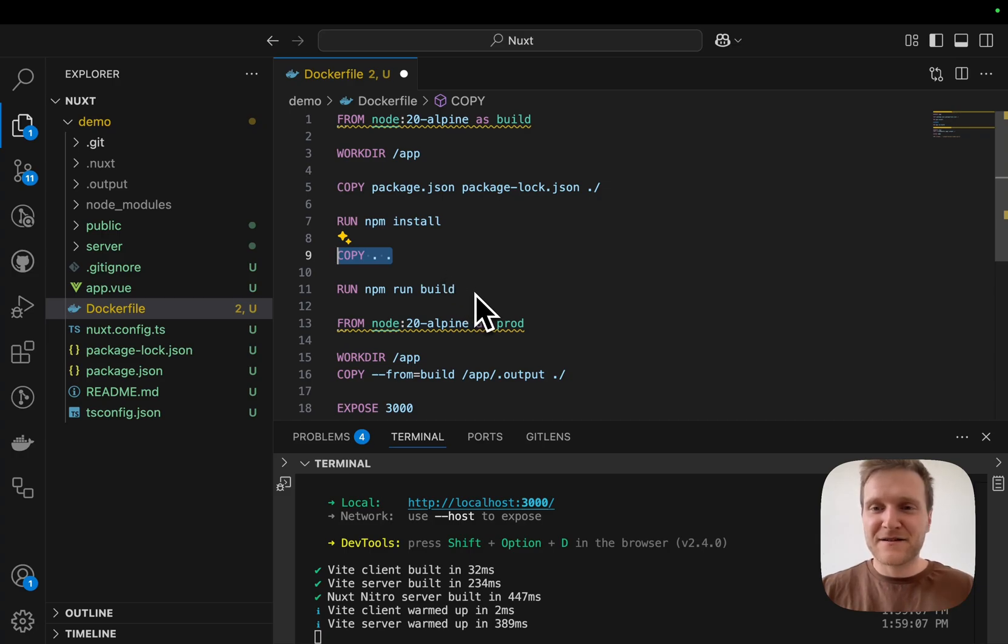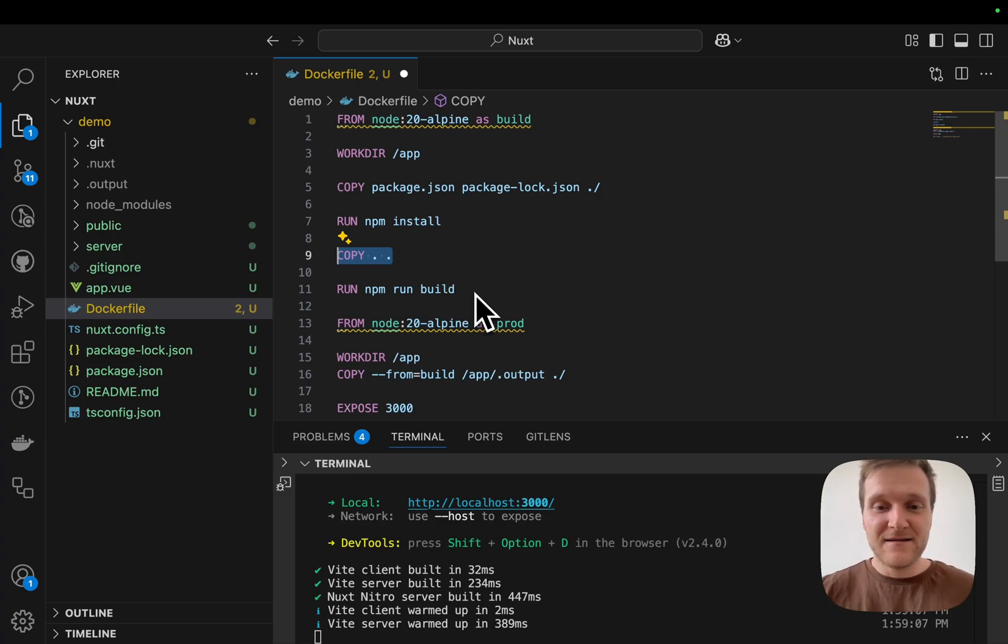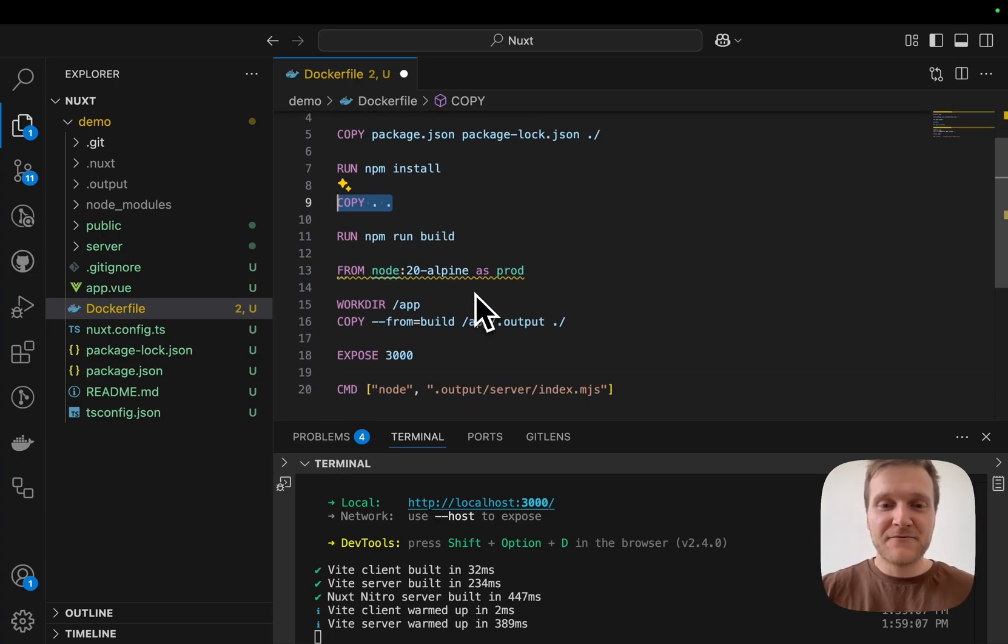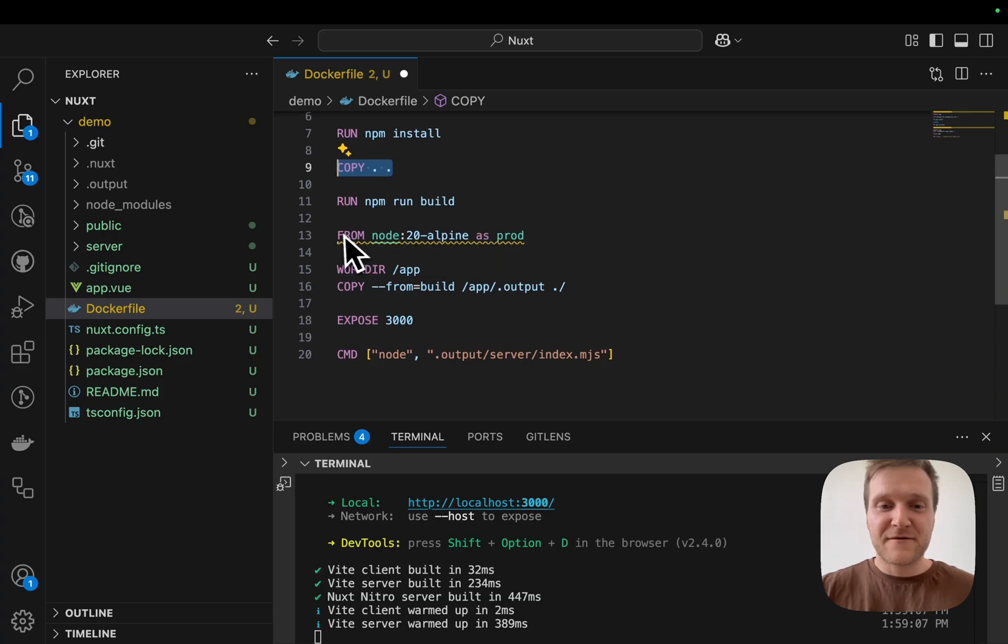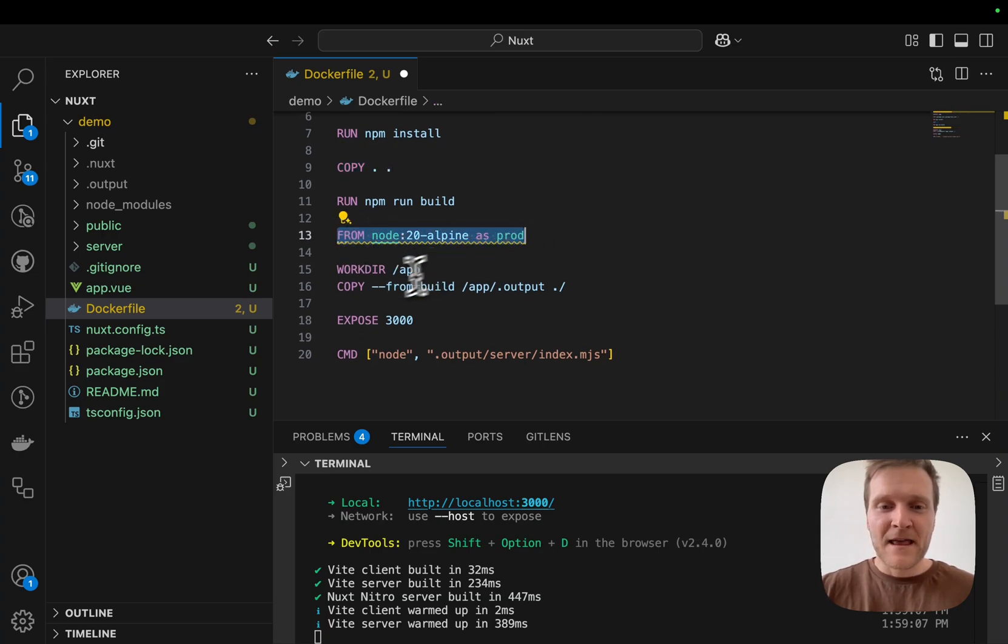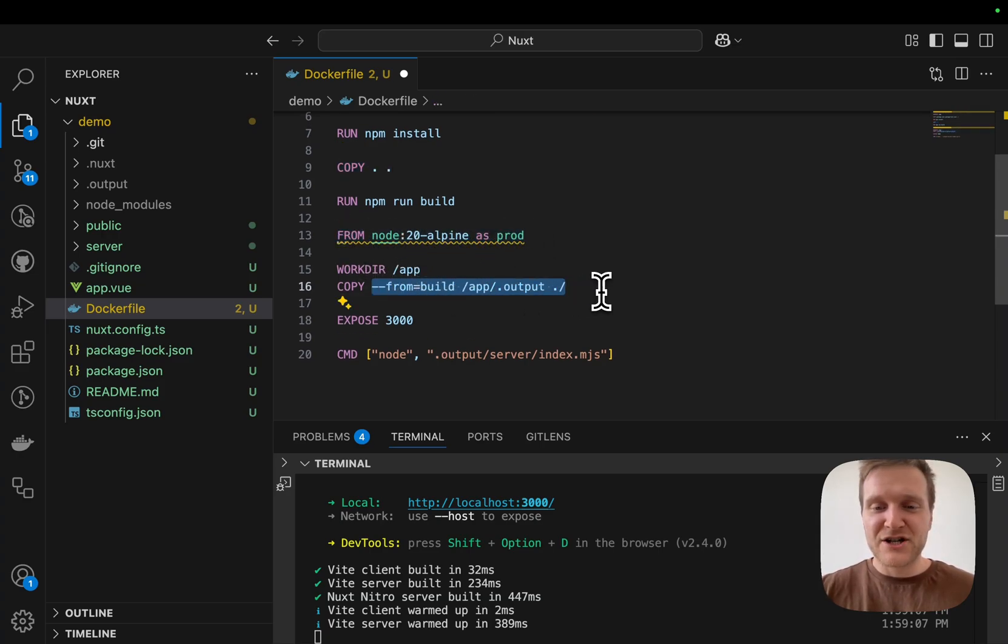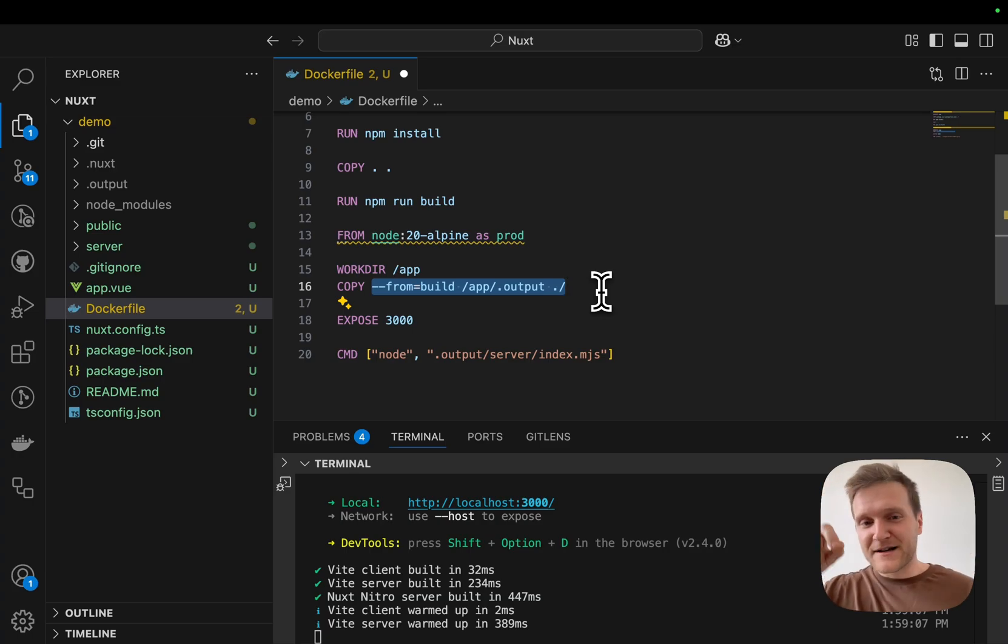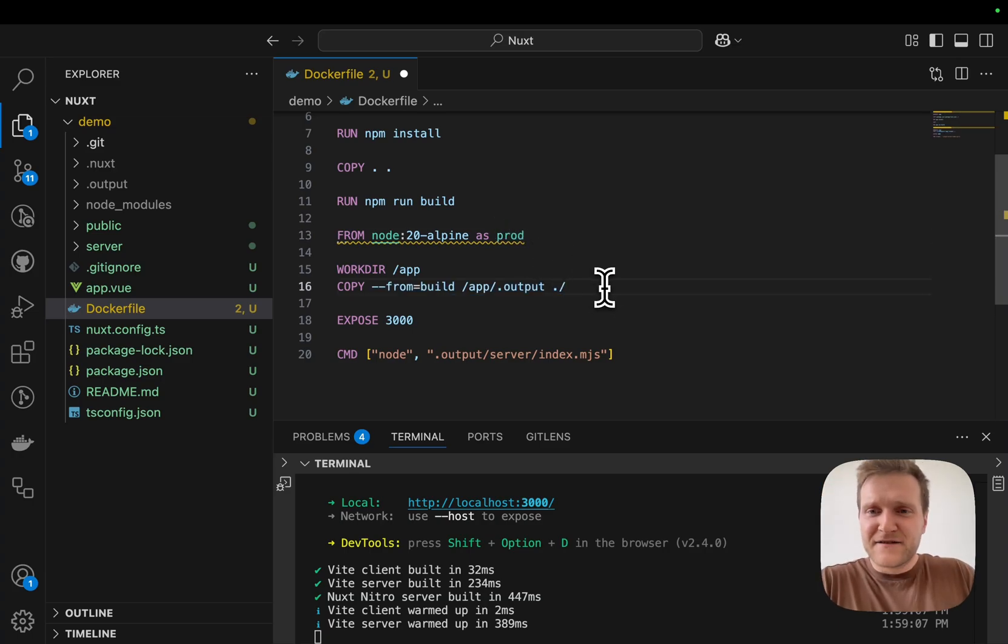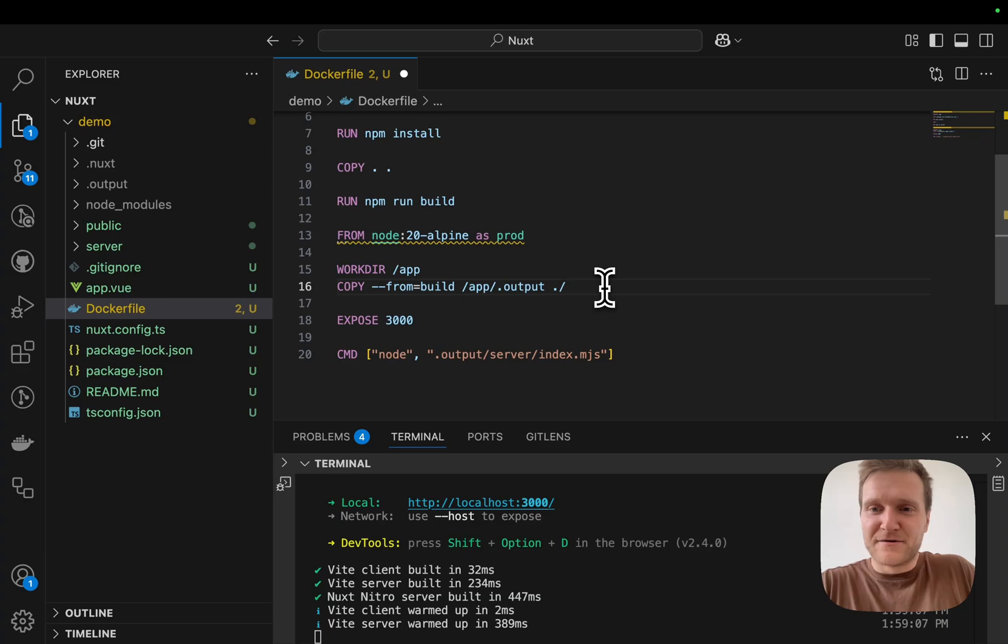We don't care about any other node modules, dev dependencies, or whatever we copied in. That's all stuff we don't even need in our production image. So we start from a clean slate. We copy from the build stage the output folder and plug it into our prod file. This significantly brings down image size and speeds up deployments.